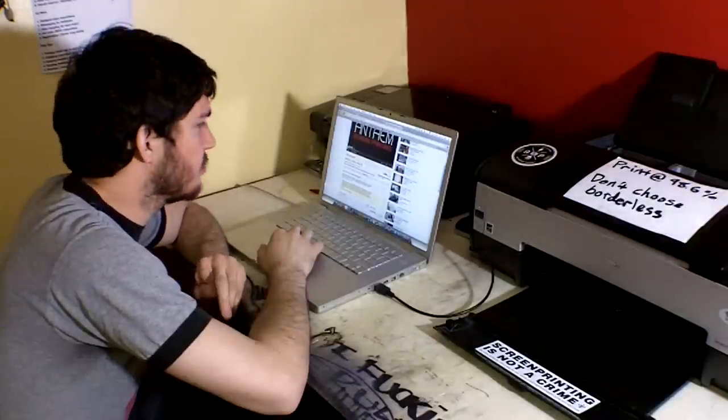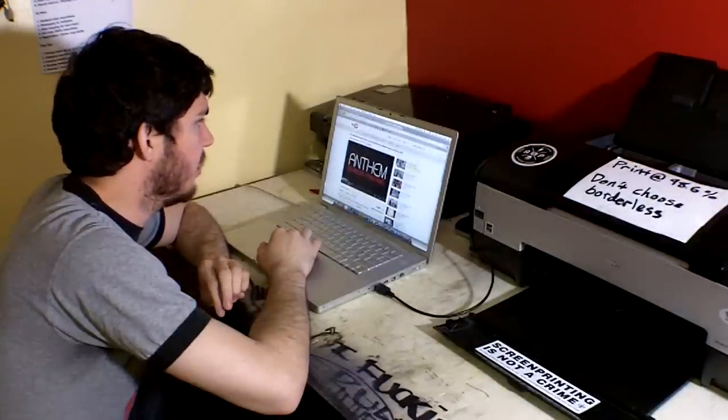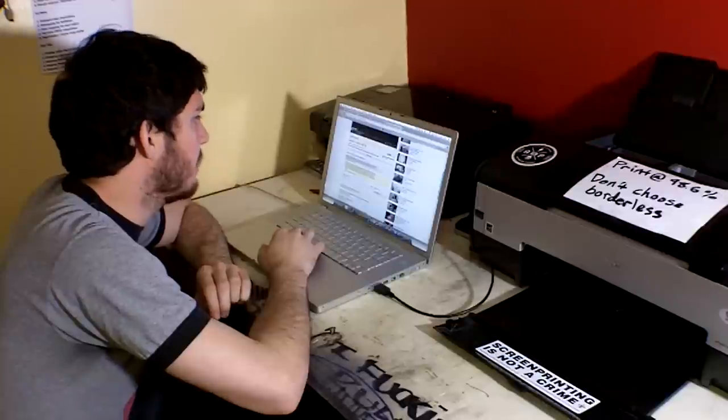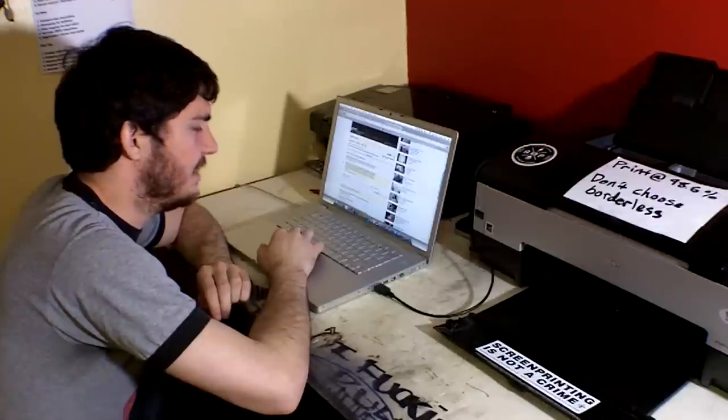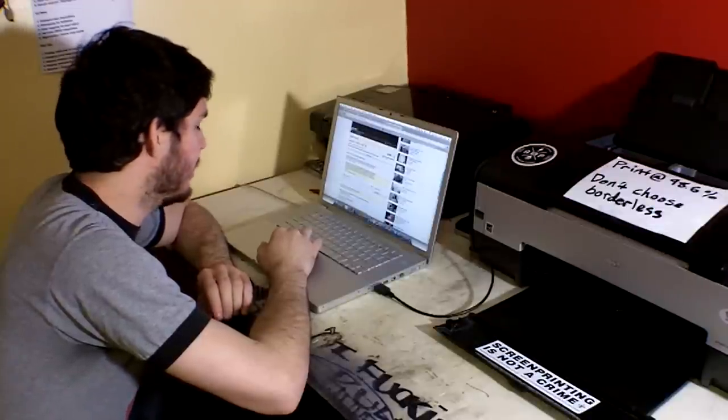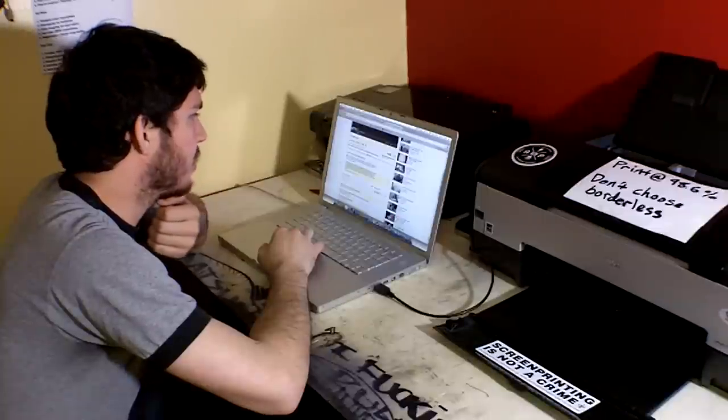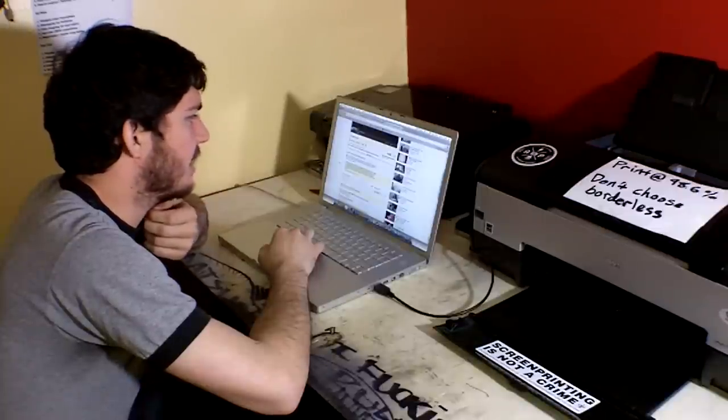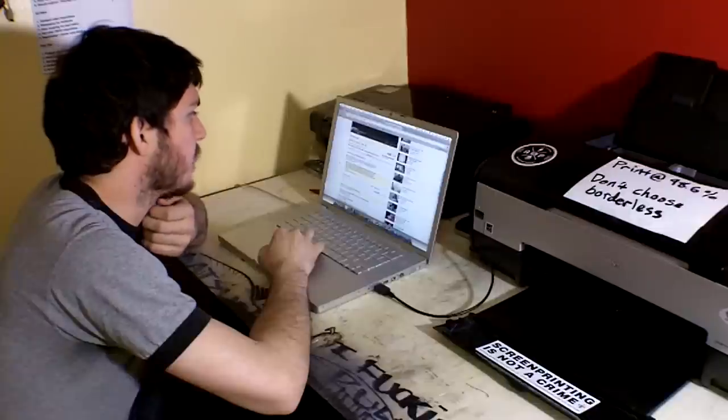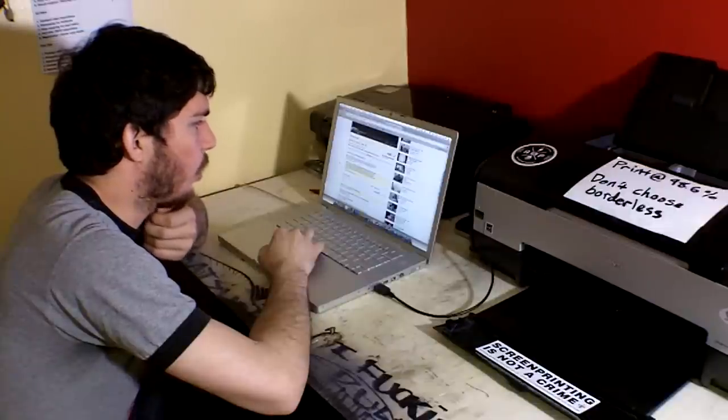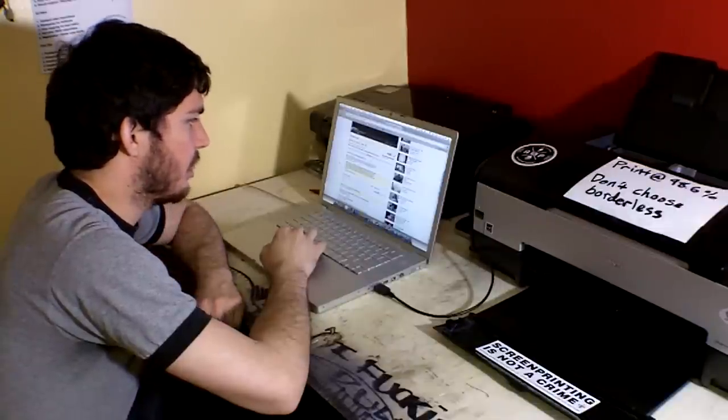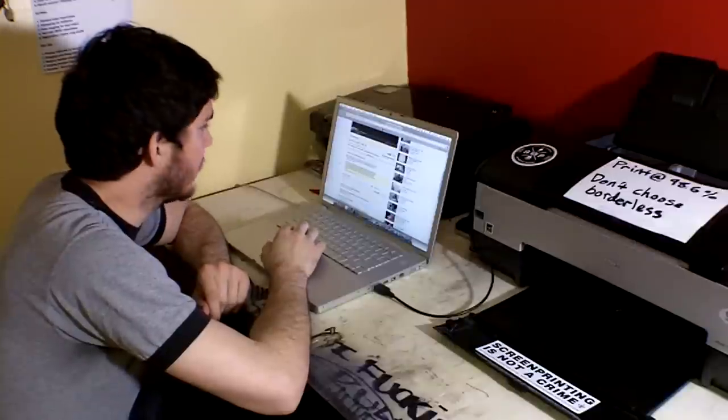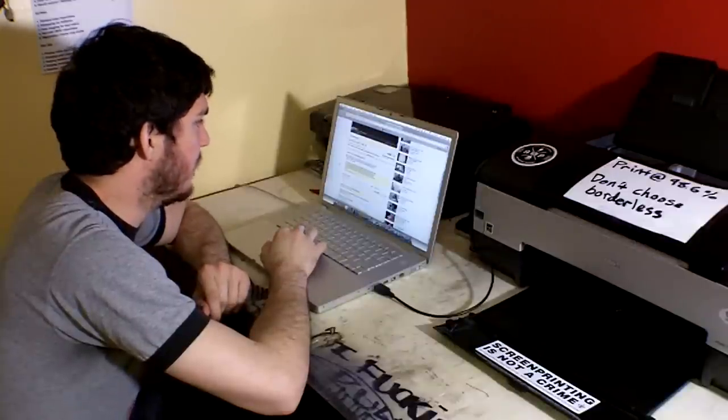Hey guys, David here at Anthem Screen Printing. We got a comment here on our screen printing tutorial video by Billy the Brains of Tane. I hope I'm saying that right. But he says, great vid. Any way you can make a vid about how to accurately line up and print more than one color? Do you layer the screens up when exposing or what? So I'm about to make a little video answering that question for Billy.